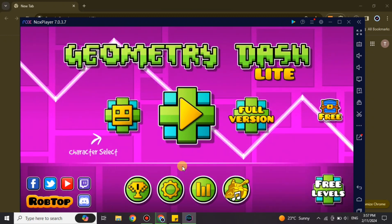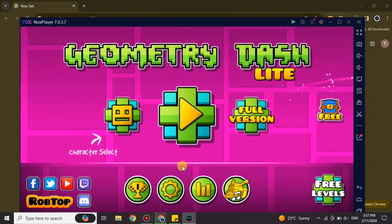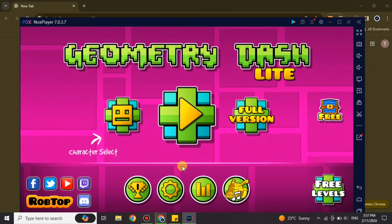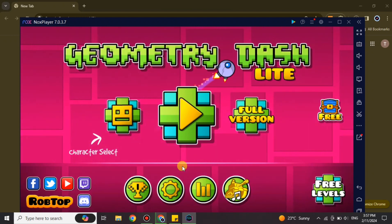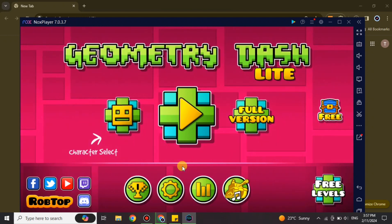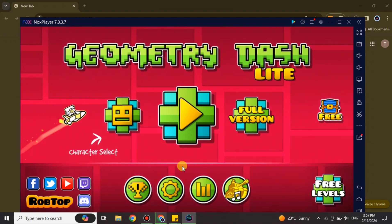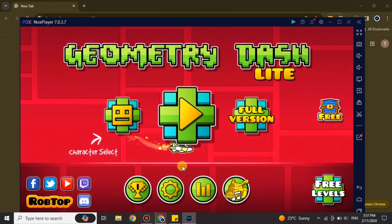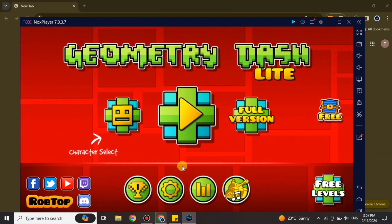That's how you can download Geometry Dash on your PC. I hope you found this video helpful and informative. If you have not subscribed to the YouTube channel, make sure to subscribe for more informative videos. Press the bell icon so you get notified when new videos are published. Leave a like and comment, and if you have any queries feel free to ask in the comment section below. Thank you so much for watching the video till the very end.